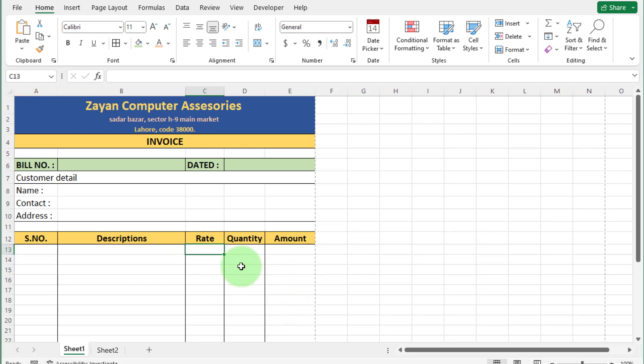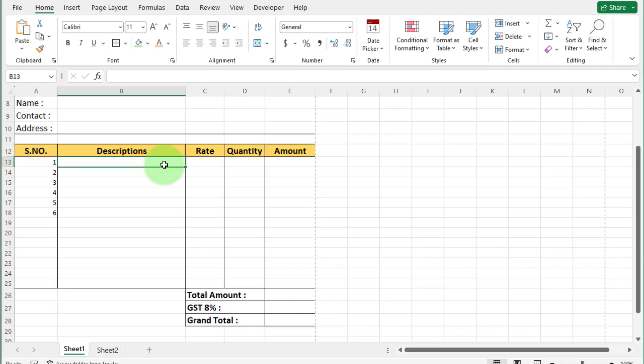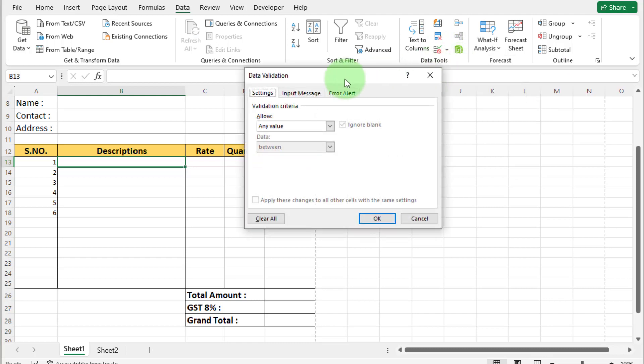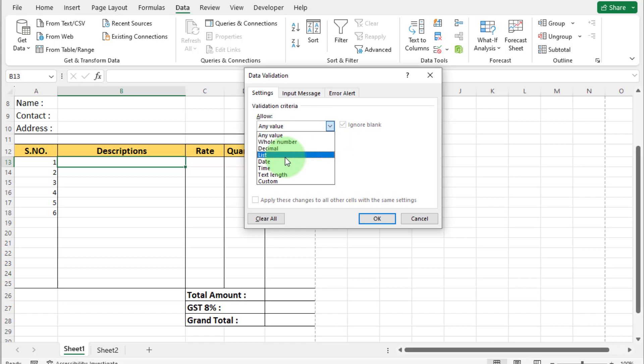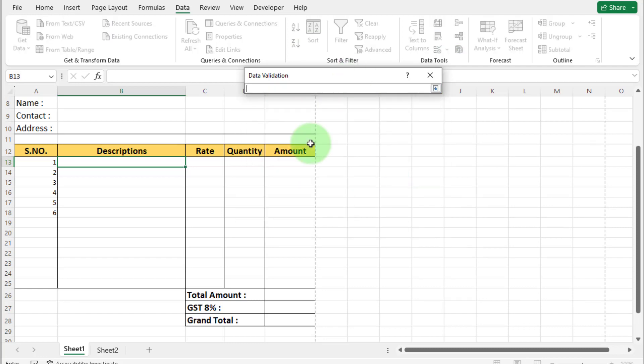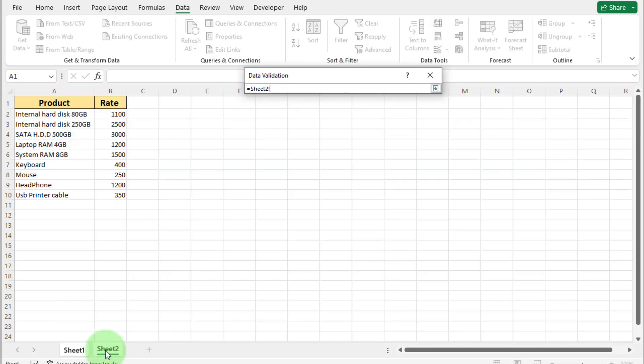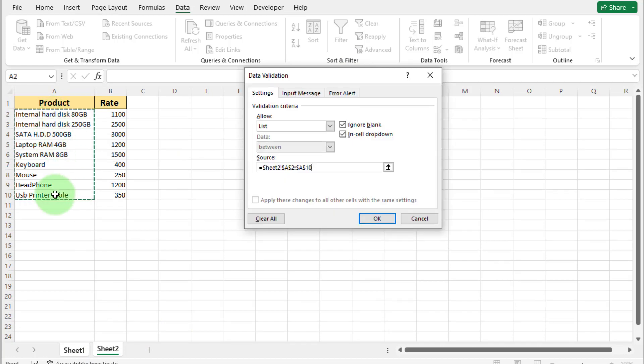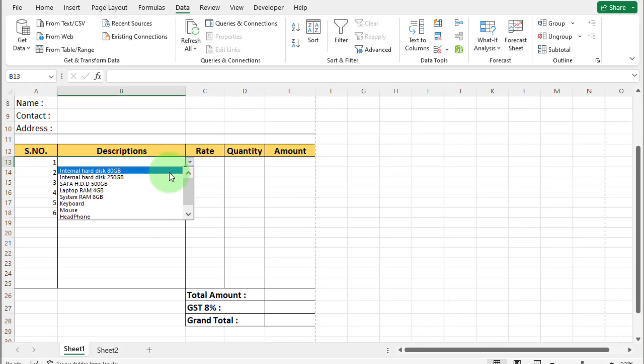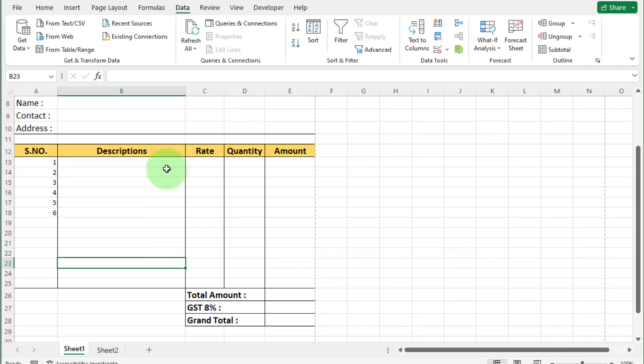First select this cell. And click on data tab. Go to data validation. And click on data validation. Now in data validation dialog box, click this drop down arrow. And select list. And click inside source box. Now click on this arrow. Go to sheet 2. And select all products. And press enter. Now press ok. Now you can see all product list appear.